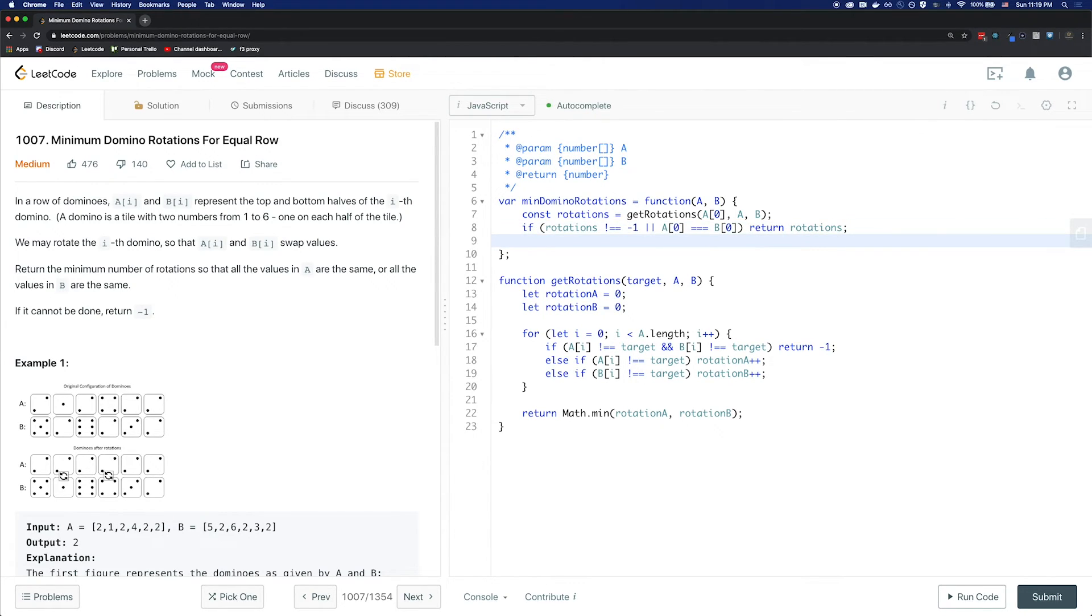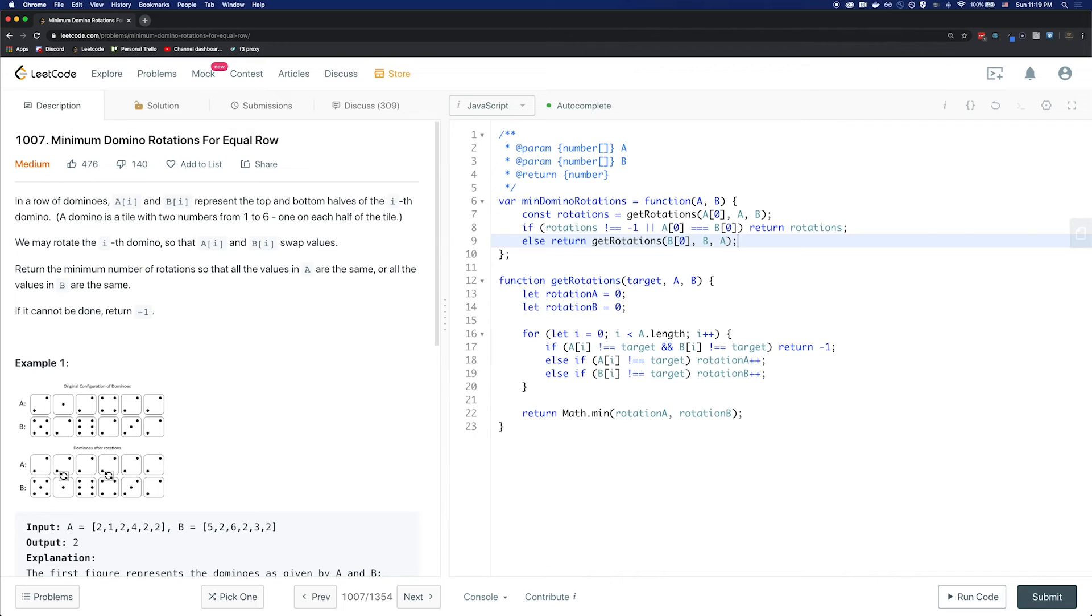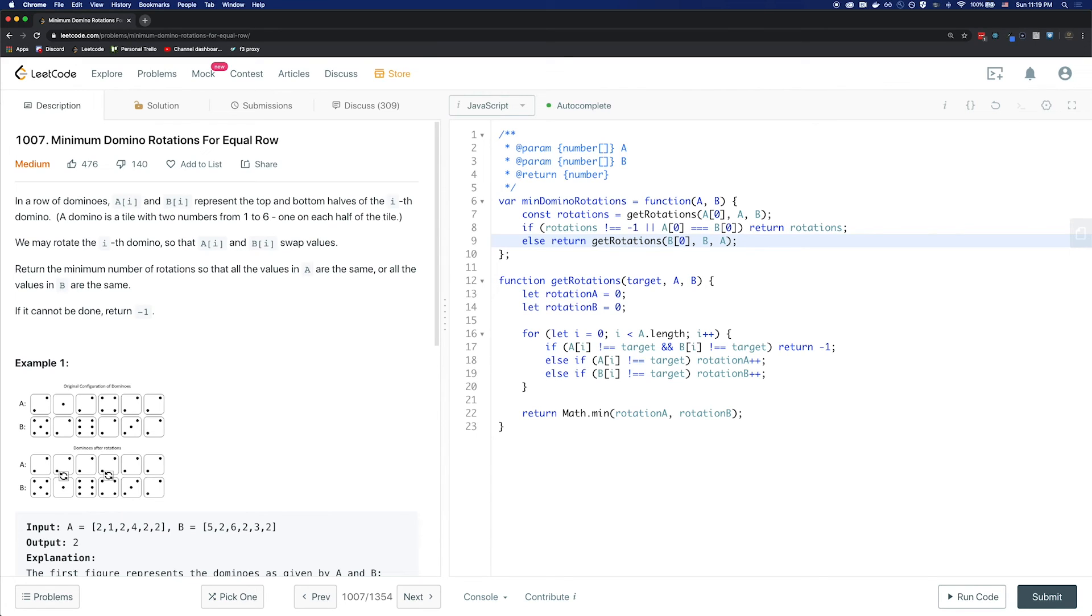Else, we're going to return the rotation count of making all the elements match B. So else return getRotation with B at 0, B and A. Here, notice that our target is now B at index 0 and our A is now B and B is A. The reason why we swapped them is because we want to check whether we're trying to make every element match B, so we should start from checking B first.